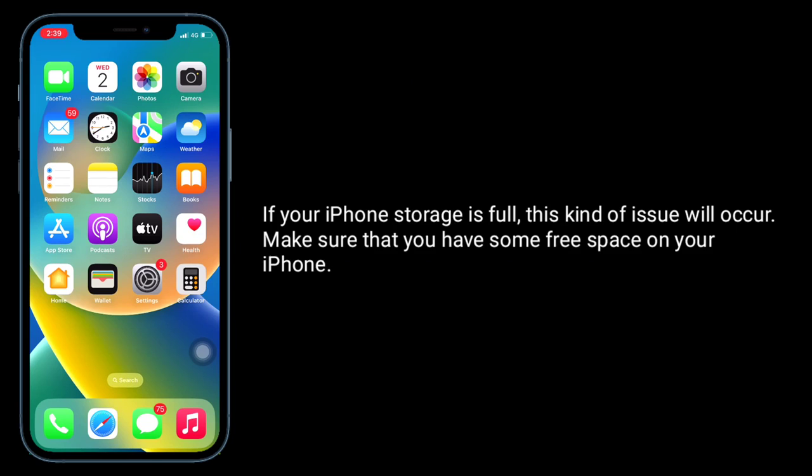Solution 2: Clear unwanted stuff. If your iPhone storage is full, this kind of issue will occur sometimes. Make sure that you have some free space on your iPhone.